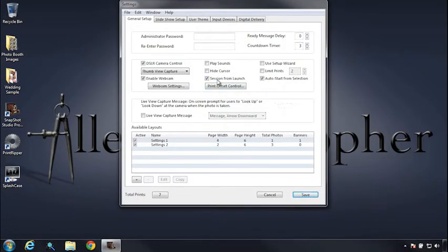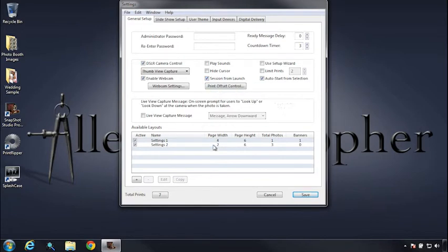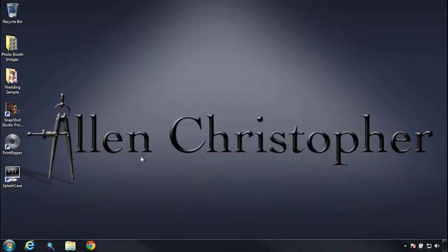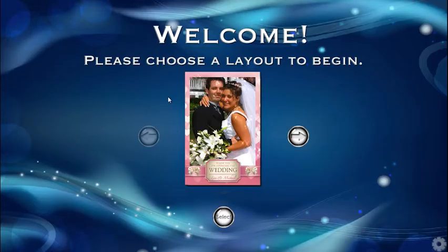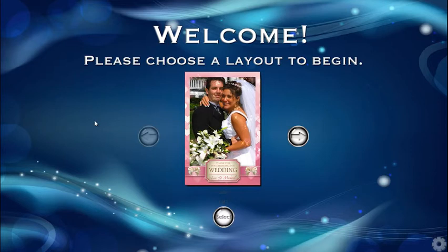So that's what the auto start from selection does. And I'll go through the session from launch quickly. So we'll go ahead and launch Snapshot Studio cold. We still have our camera plugged in and ready to go, which is essential if you have auto start from launch. And we'll just go in and select.